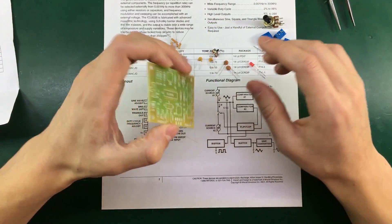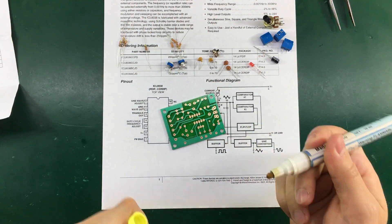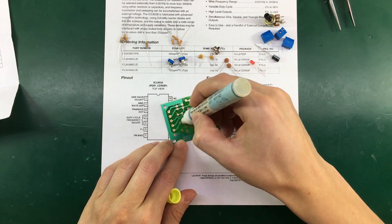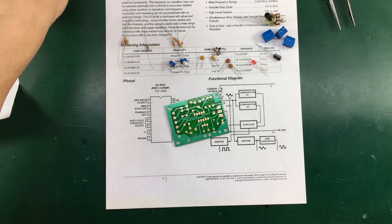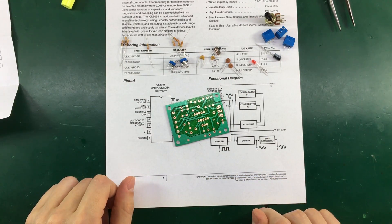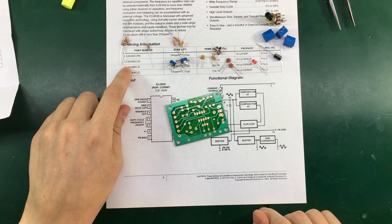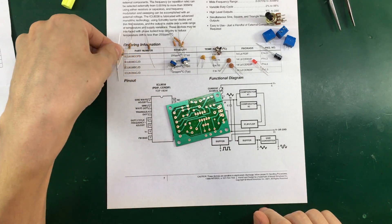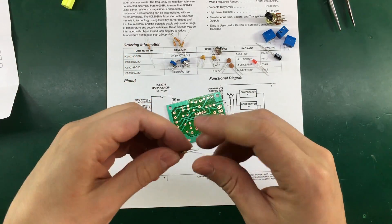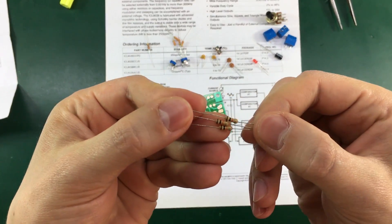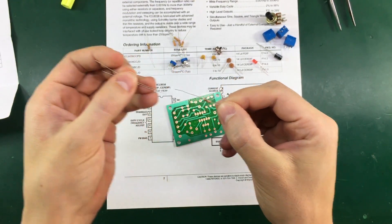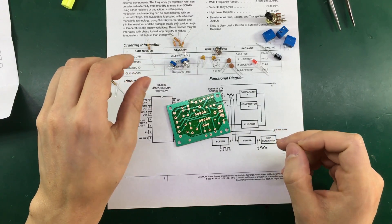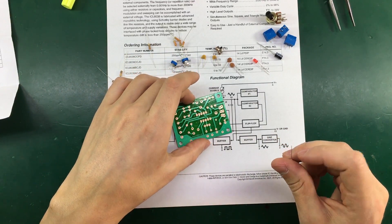So I'm going to start with applying some flux on the pads. Alright. And now I'm going to start the assembly with the resistors. I have right here these 10K resistors. So we're going to start with these three. Let's see. 10K it's R1, 2 and 3.